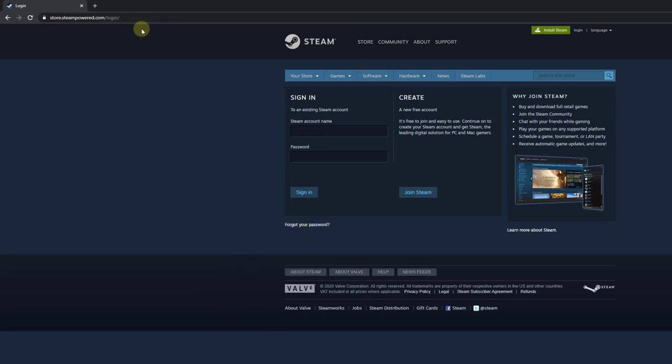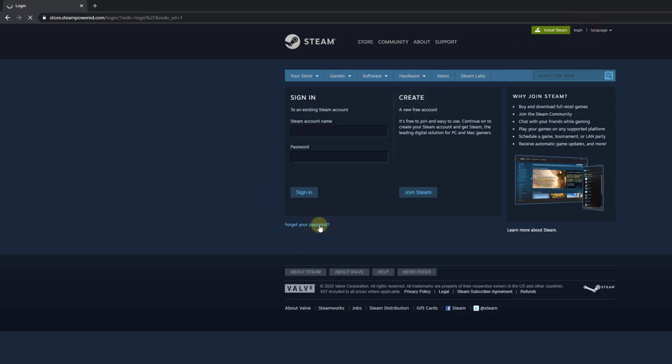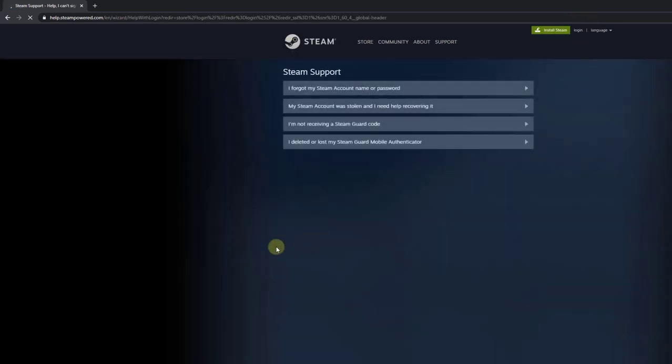Go to the login page and click on login. Then you can choose 'Forgot your password.' Here you can choose 'I forgot my Steam account name and password.'